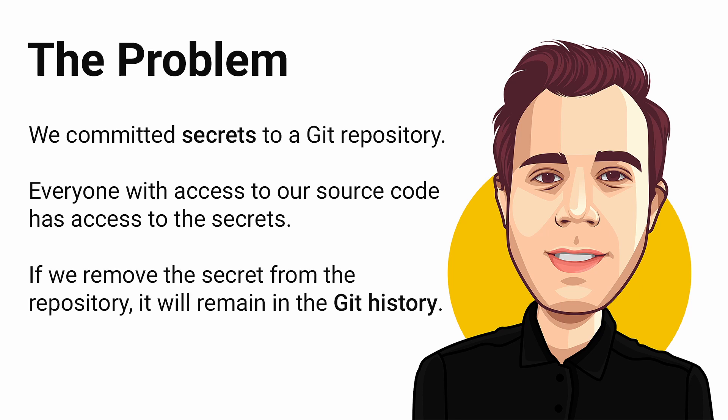It doesn't matter if we remove the secret with another commit or remove the file from the repository. The secret will always remain in the Git history. If we want to get rid of the secret, we need to rewrite the Git history.